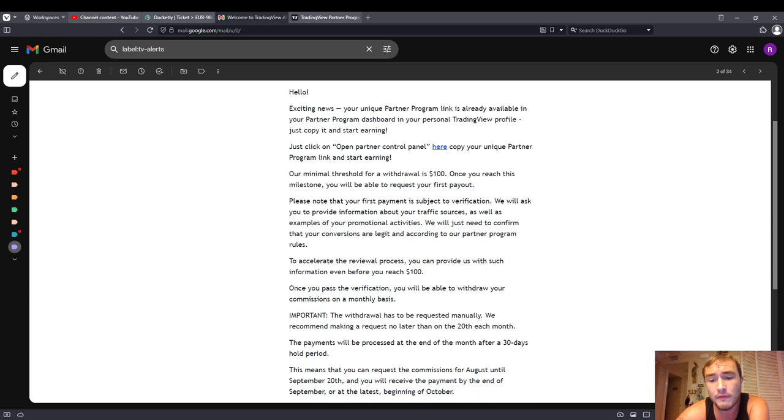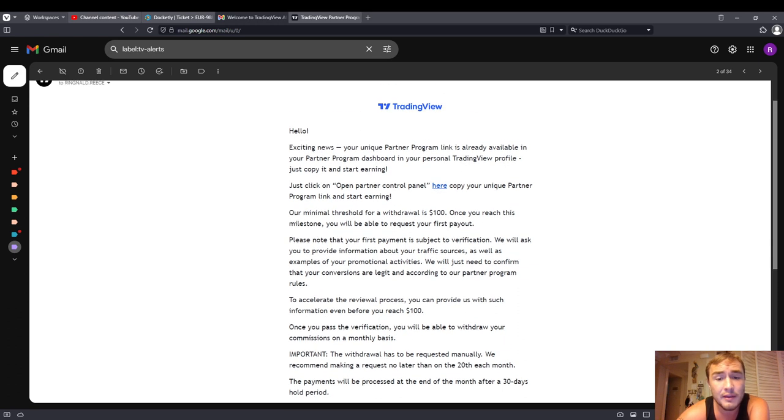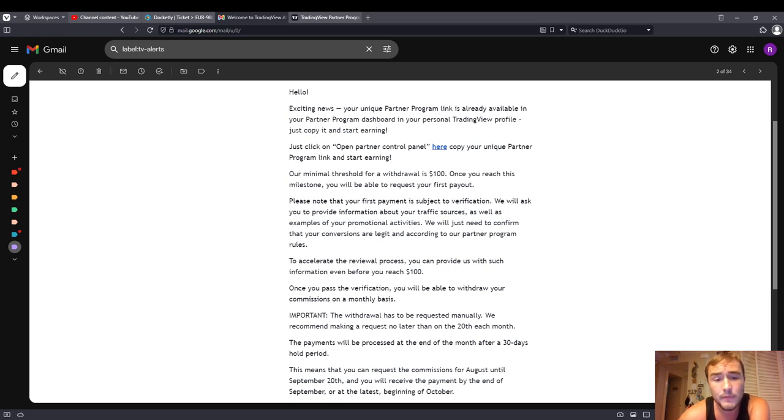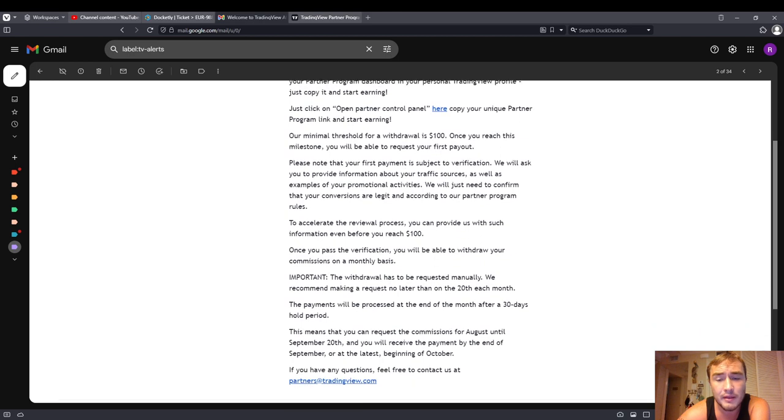I will be adding TradingView affiliate or partner program links, and I hope that y'all take advantage of it. I believe it gives you a discount as well if you purchase through my link, in addition to my getting a commission.